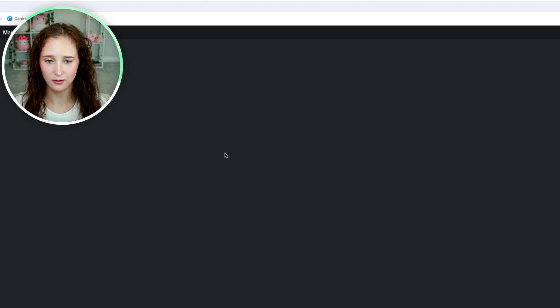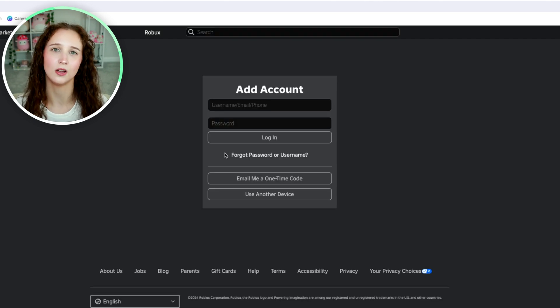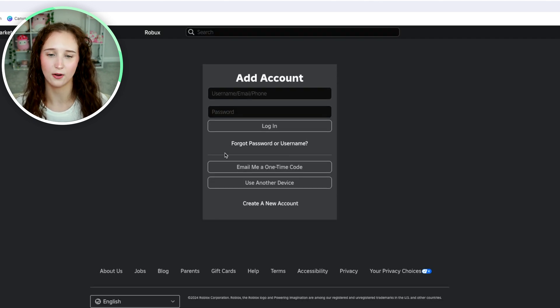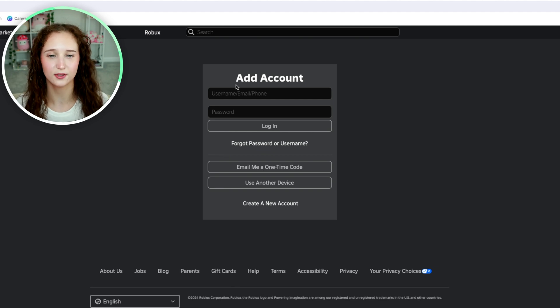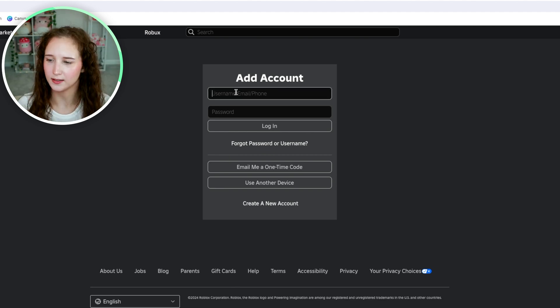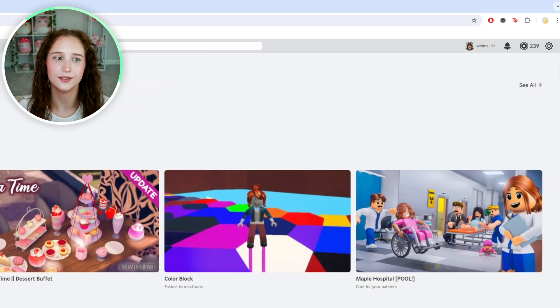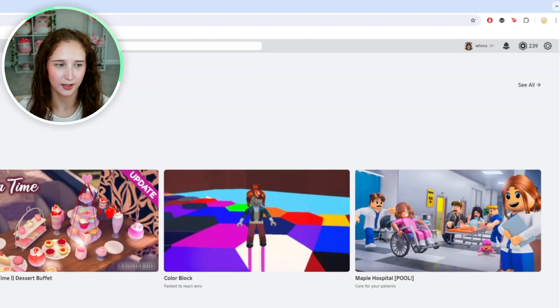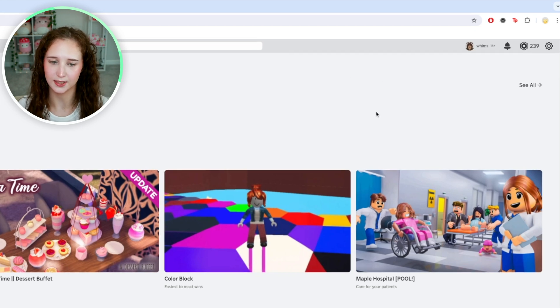You're going to quickly log into the account that you want to switch back and forth between. Now you are fully signed in to the other account, and what you need to do in order to easily switch back and forth is just click exactly like how we did.